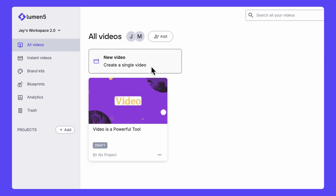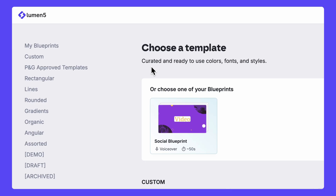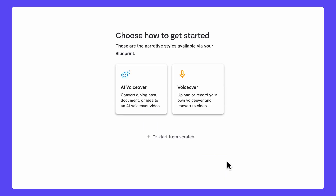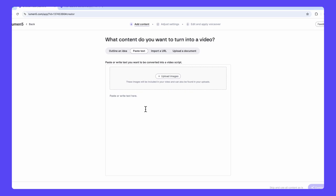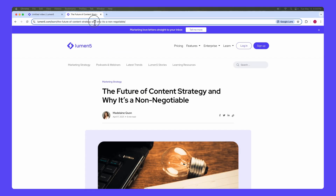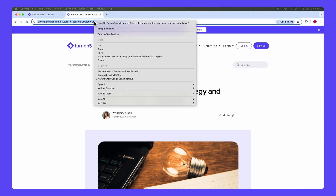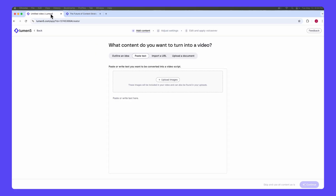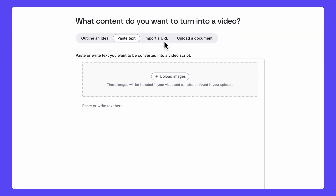And from here, I'll start creating a new video with my new Blueprint. From here, I can upload my content, whether it's a link, existing copy, or a video clip. I'm going to choose this blog post we wrote not too long ago, because I want to turn it into a video for LinkedIn to promote the blog.